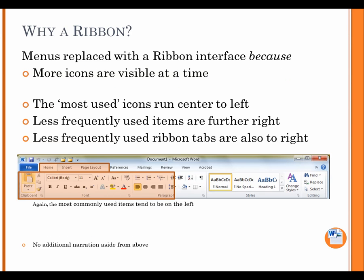Why a ribbon? Menus replaced with a ribbon interface because more icons are visible at a time. The most used icons run center to left. Less frequently used items are further right. Less frequently used ribbon tabs are also to right. Again, the most commonly used items tend to be on the left.